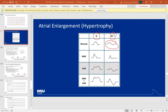When looking for atrial enlargement we're looking at P-waves in lead II and P-waves in V1. It's normal to have a nice pretty P-wave in lead II, and in V1 it's common to have what they call a biphasic P-wave because V1 is a negative deflection lead by its physiology. A biphasic P-wave goes up a little and then goes down a little. The up part should generally be equal to the down part — that's the normal presentation.